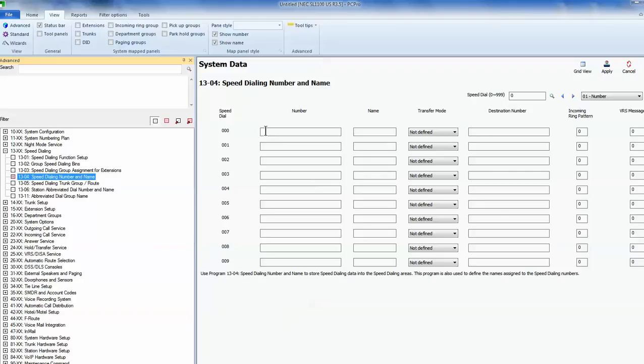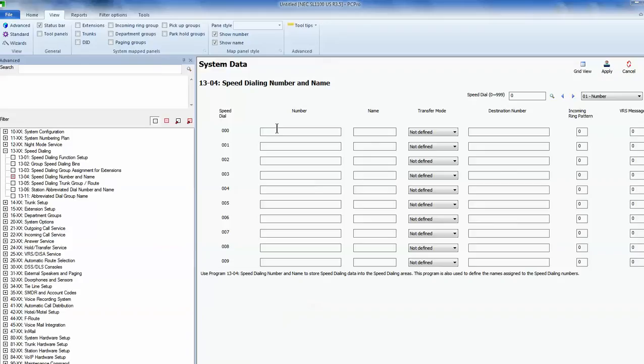This is where you can put in your speed dial entries. The first entry is 000 and that goes up to 999. There's 1000 entries. So I can put the telephone number in right here, just by typing the number in and then the name.